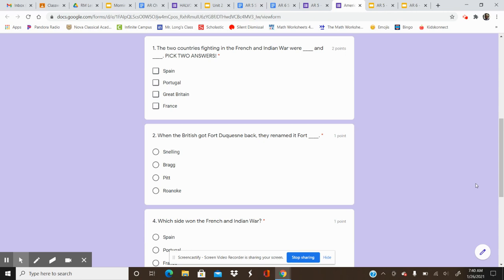Number one, the two countries fighting in the French and Indian War were blank and blank. Pick two answers for this. Which two countries were fighting in the French and Indian War? Your choices are Spain, Portugal, Great Britain, France. Remember, pick two answers.